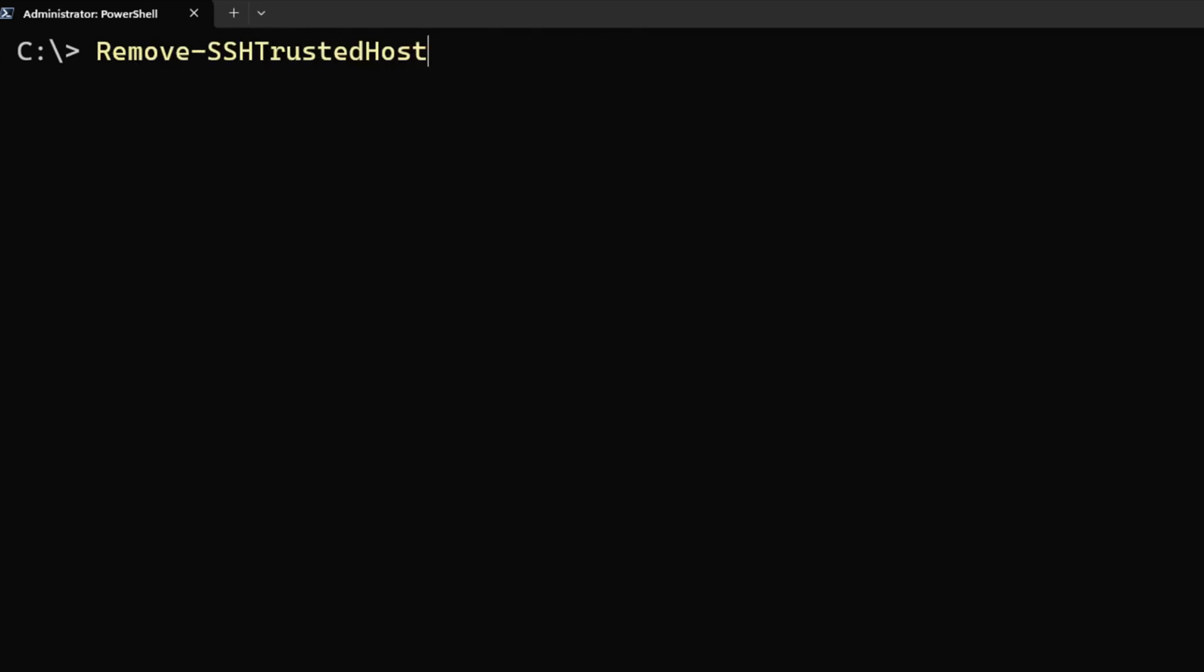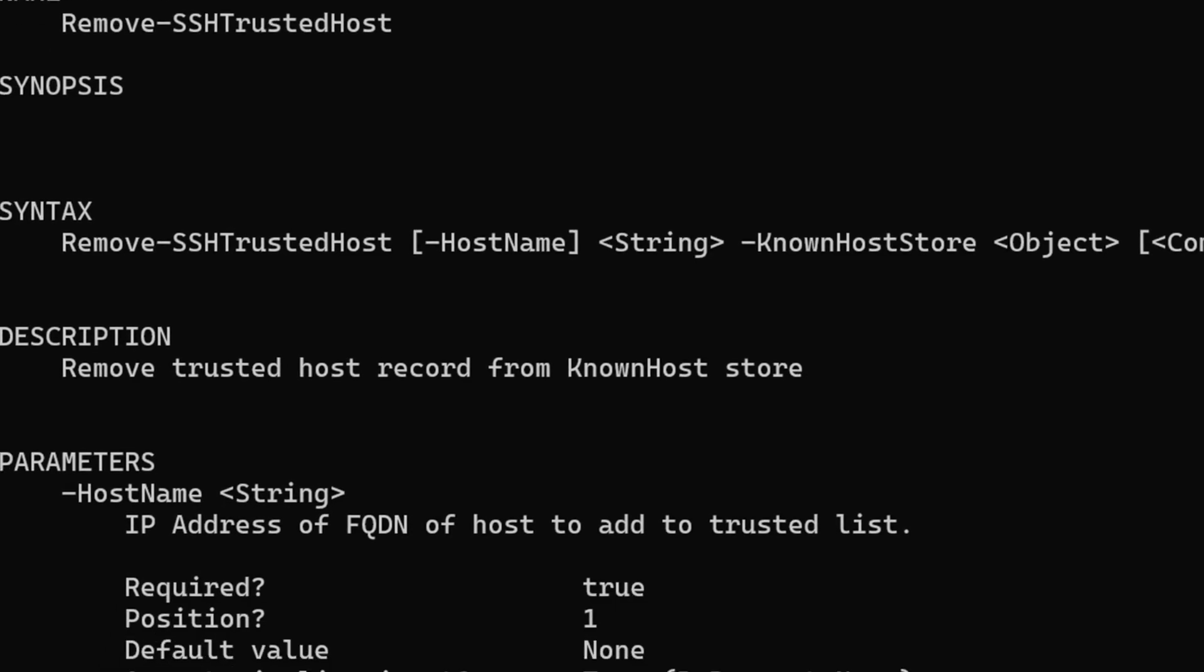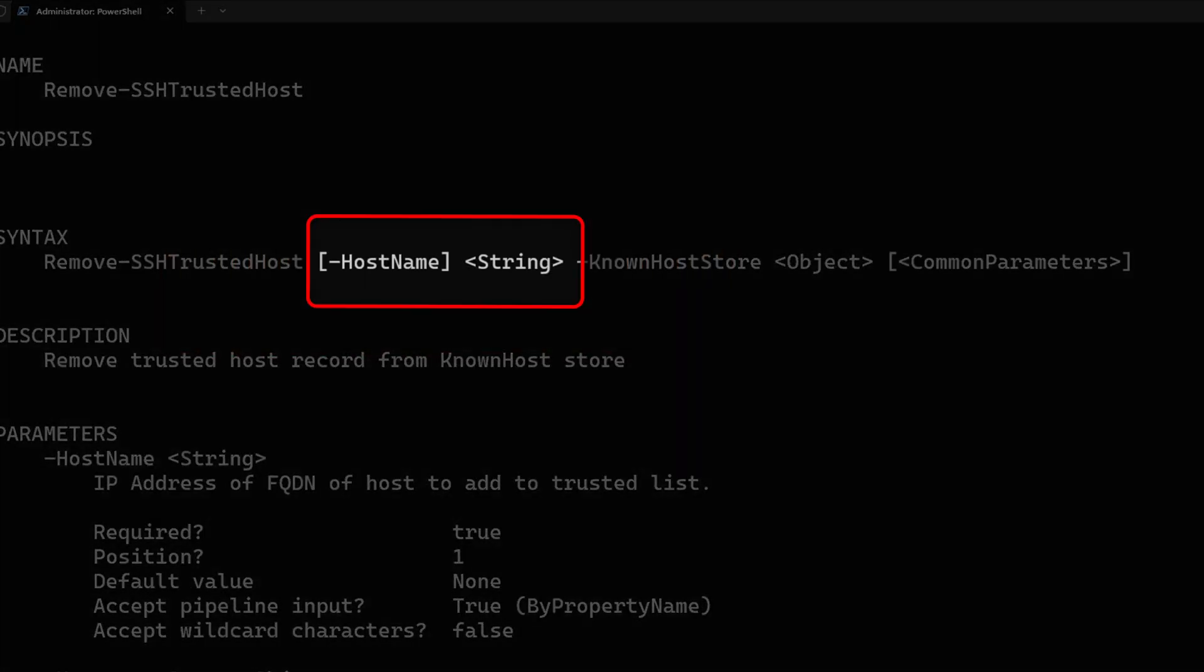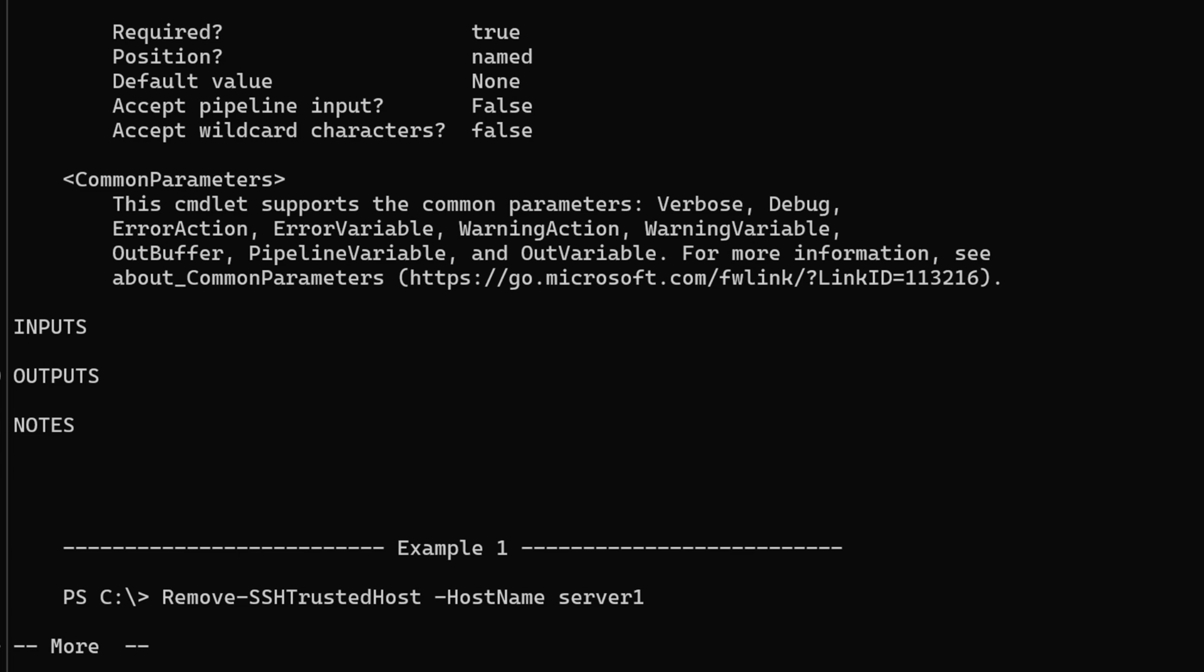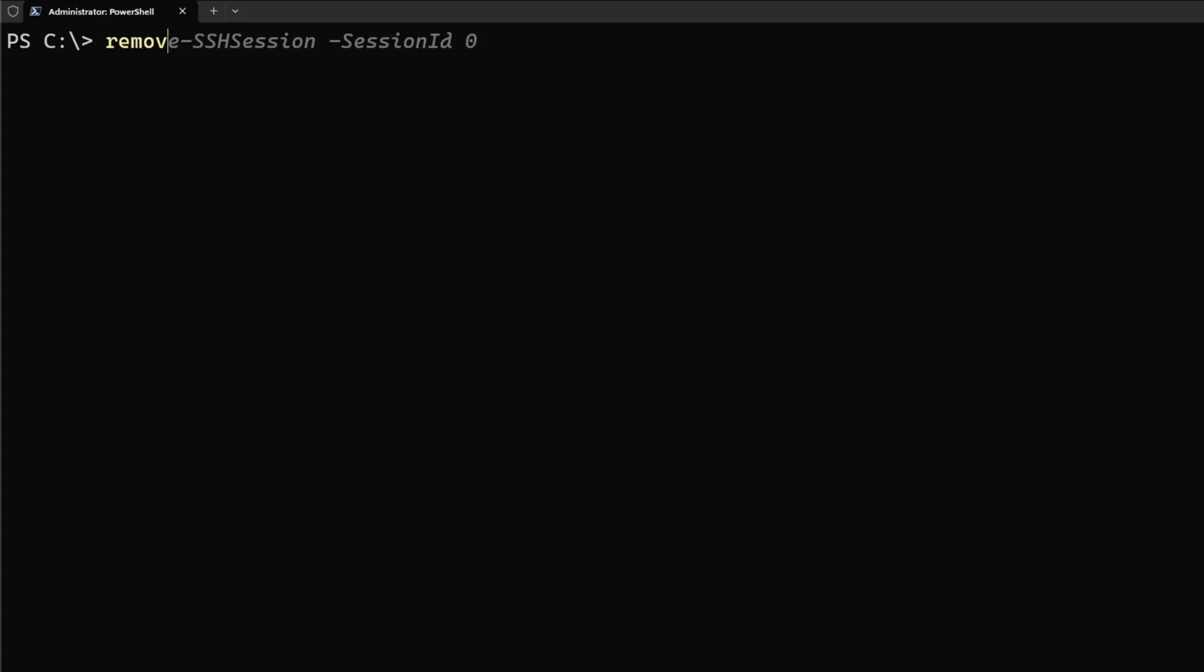So let's look at the help information for Remove-SSHTrustedHost, and let's look at all the examples in the help information. So right now, if we look at this, we have a parameter known as HostName that takes a string that we can actually use to remove a specific host from that known file. If we look at the examples here, we can see that I'm removing one just by the name of the server itself, or we can even do it by the IP.